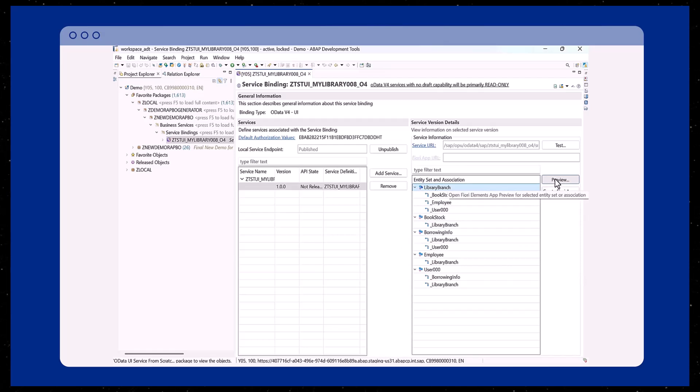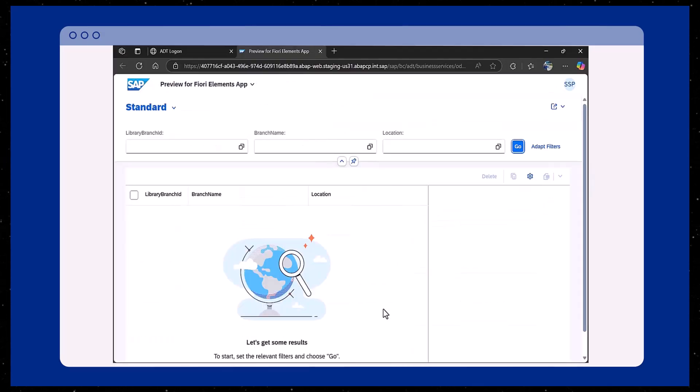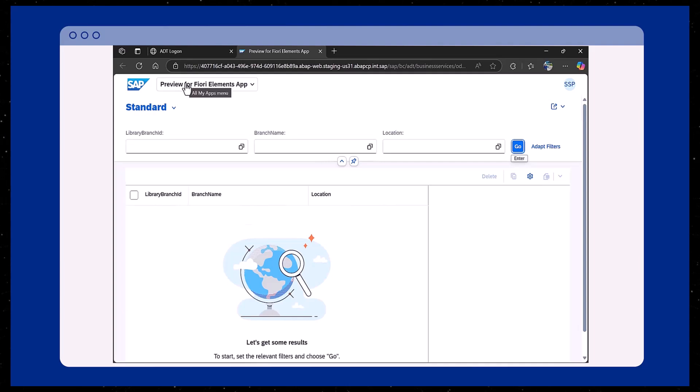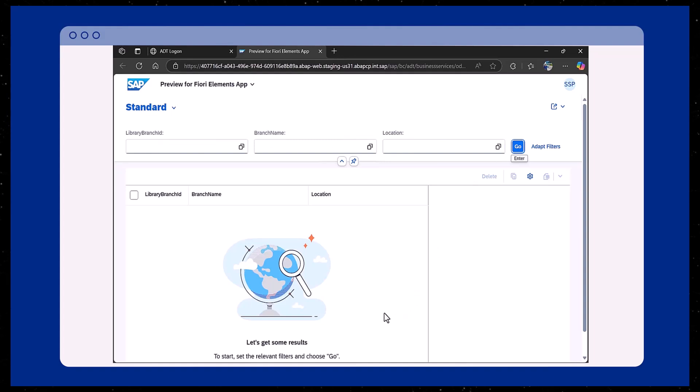Now, we select the library branch entity and click on Preview to launch the generated Fiori Elements app. In this episode, we have successfully created and previewed a full WRAP-based Fiori application using the OData UI service from scratch wizard.